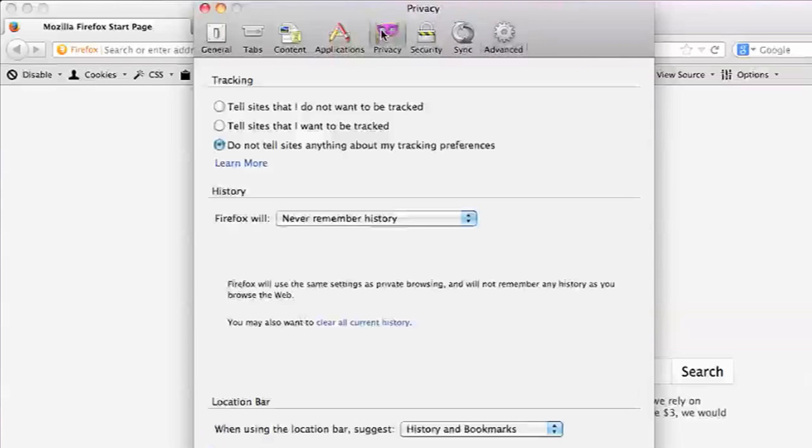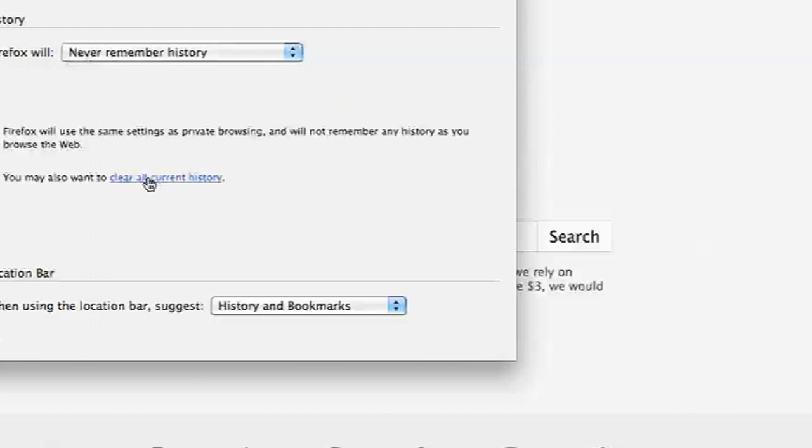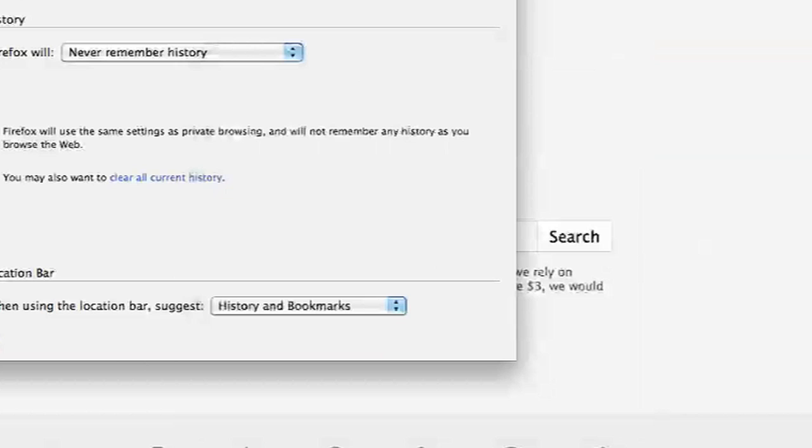And then also, if you go into privacy, Firefox is remembering your history so you can hit clear all current history. And that will clear browsing and download history, cookies, cache, logins, all things that could potentially be slowing down your browser.